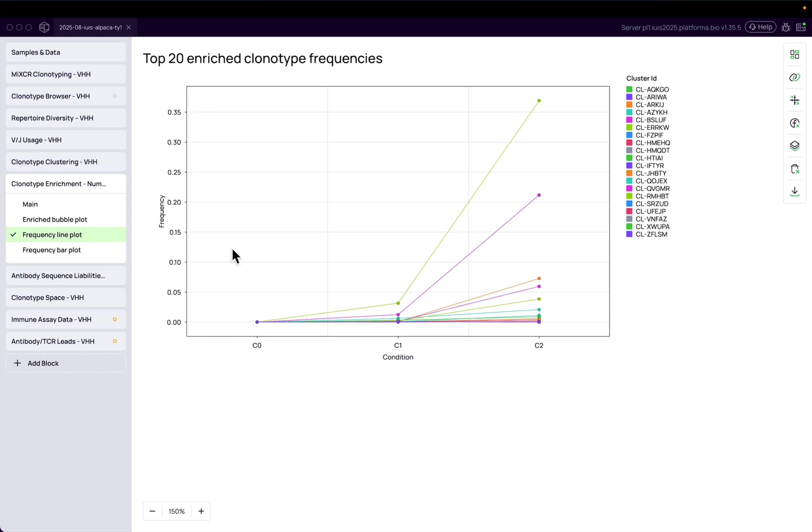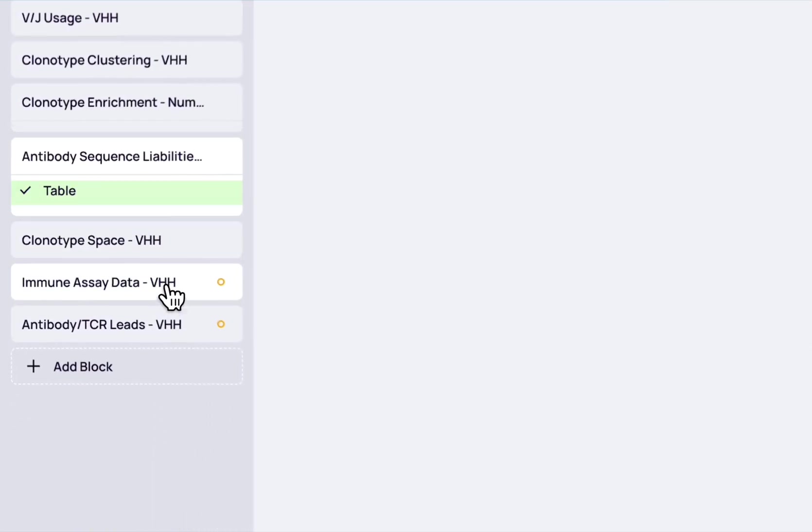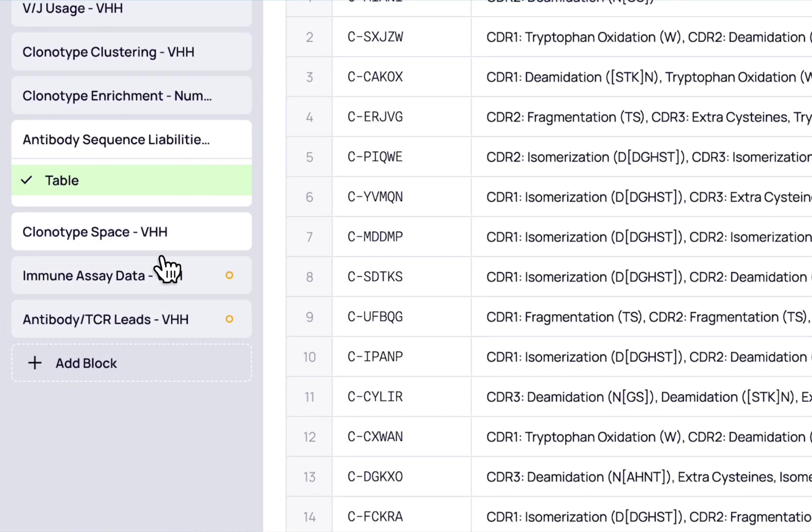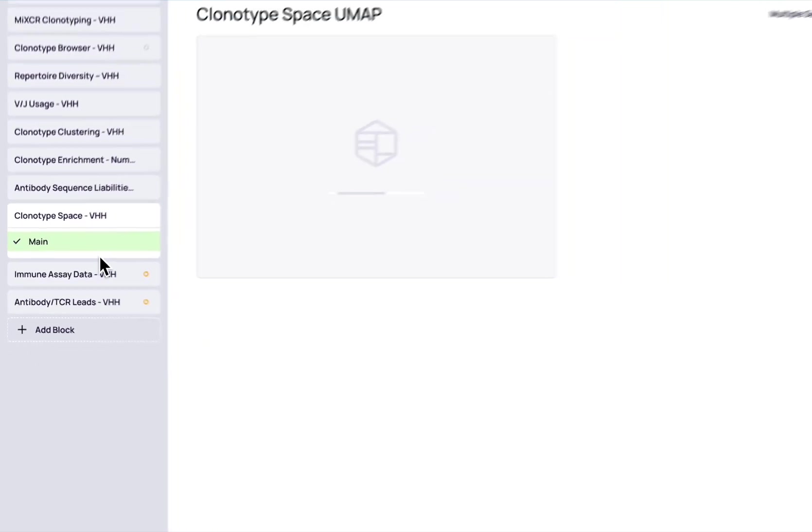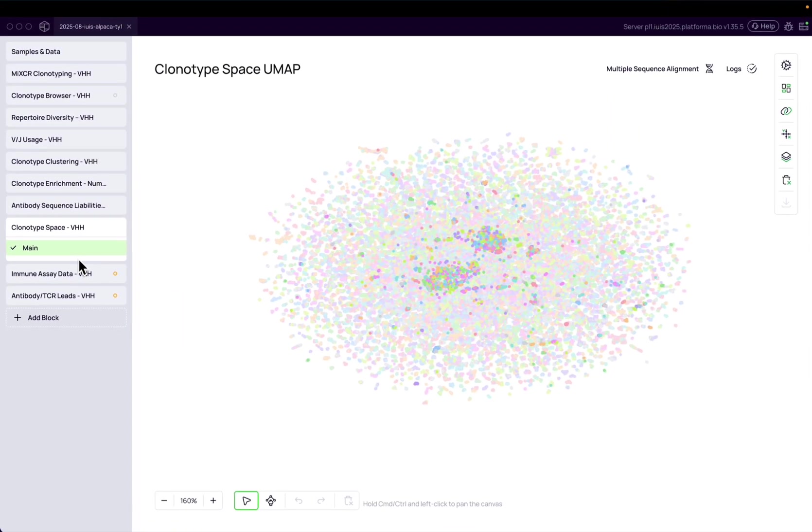You can predict potential liabilities and visualize your antibody space, both clusters and non-liable candidates, on the UMAP.